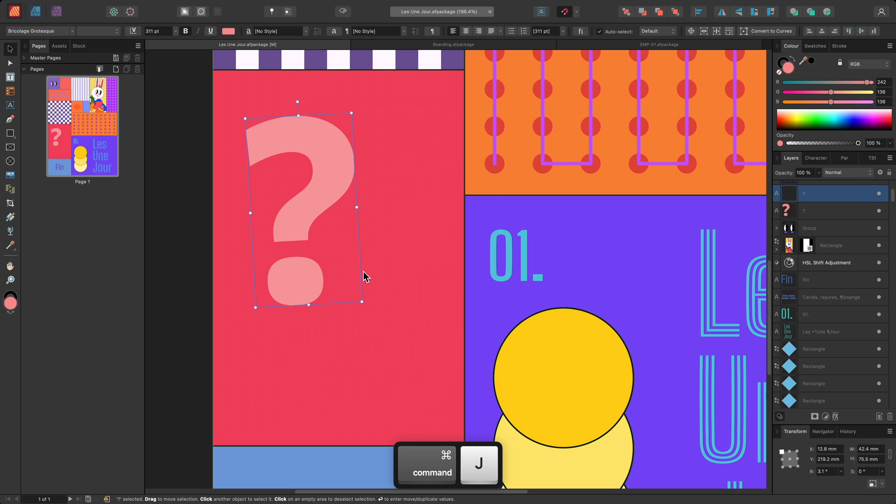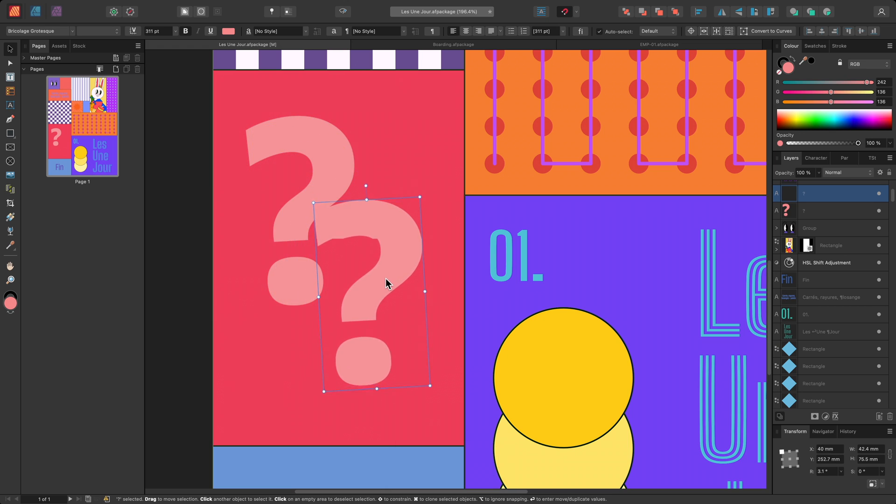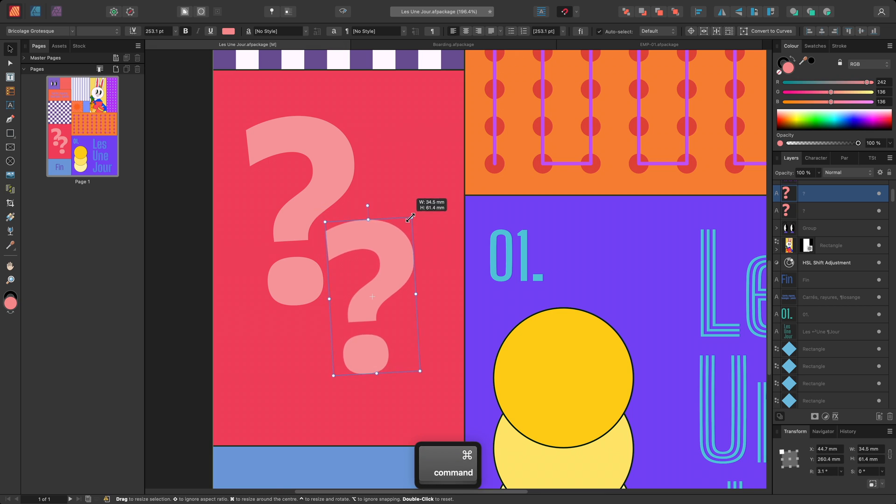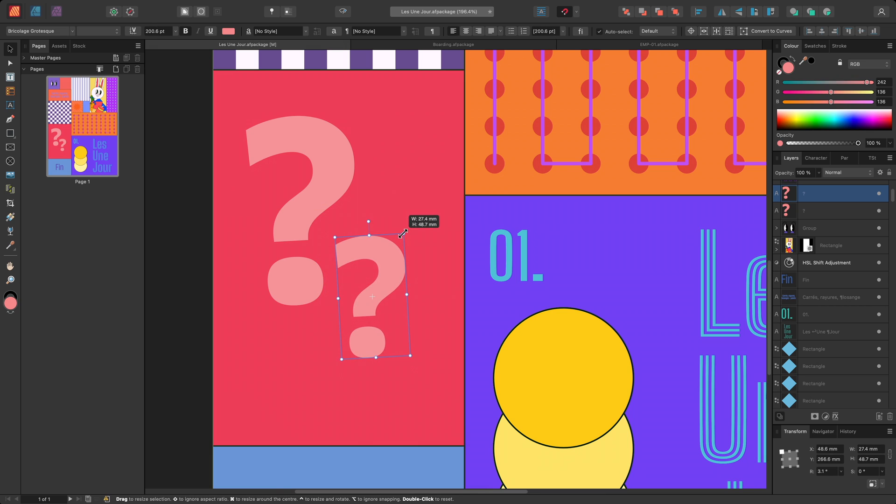I'll move this duplicated copy down and to the right, scale it down, and rotate it slightly.